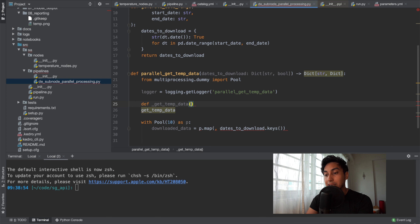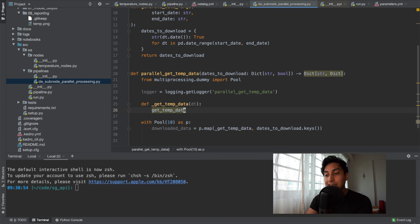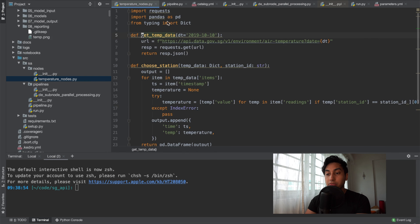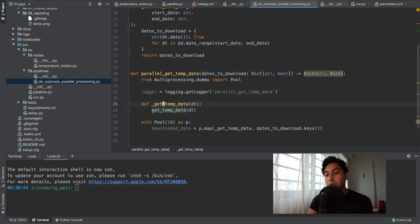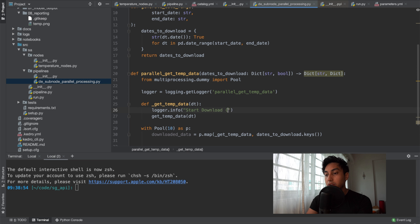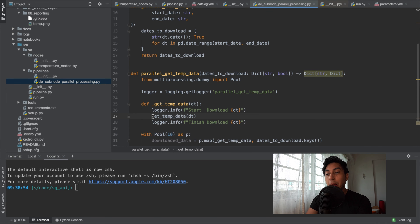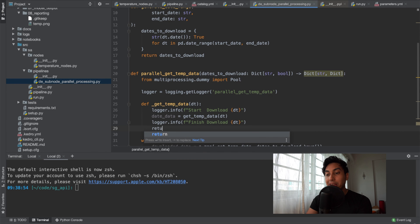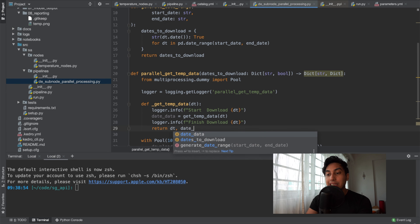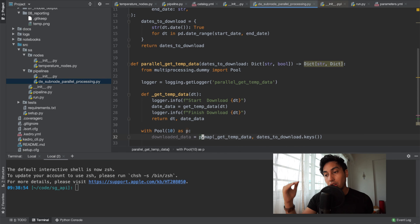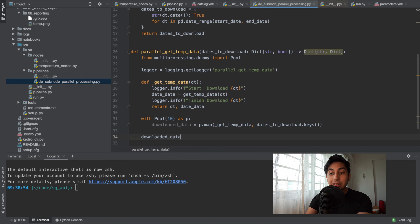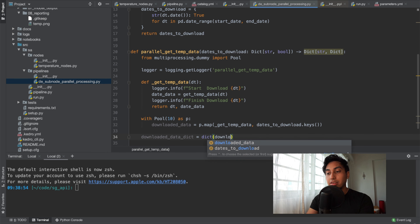So let's write a wrapper function called `_temp_data`. It's going to take just the date value — this comes from the dates to download keys — and then it calls the get temp data function. It will also log that it's doing this, with a quick info 'start download for this date.' We return the date as well as the date data as a tuple pair. Because we return a tuple pair, the mapping function creates a `downloaded_data` variable — a list of all dates and their downloaded data — which we can turn directly into a dictionary: `downloaded_data_dict = dict(downloaded_data)`.